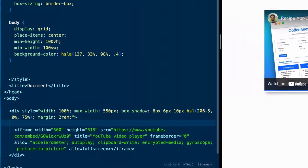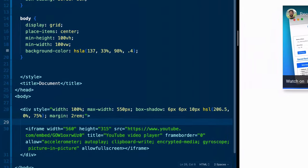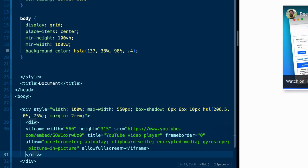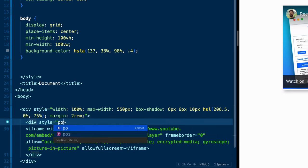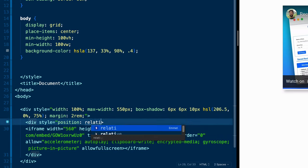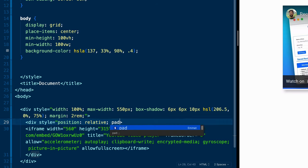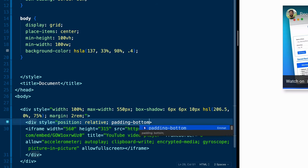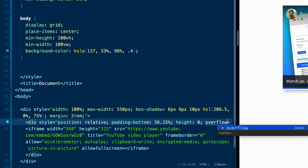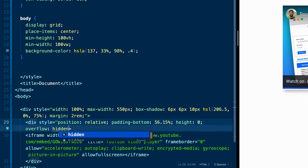Next, I'm going to add another div here. And this div is important because it allows us to keep the aspect ratio the same no matter what we do. So I'll come in here and add a style here, a position of relative and we'll do padding bottom of 56.15% and a height of zero with the overflow of hidden.